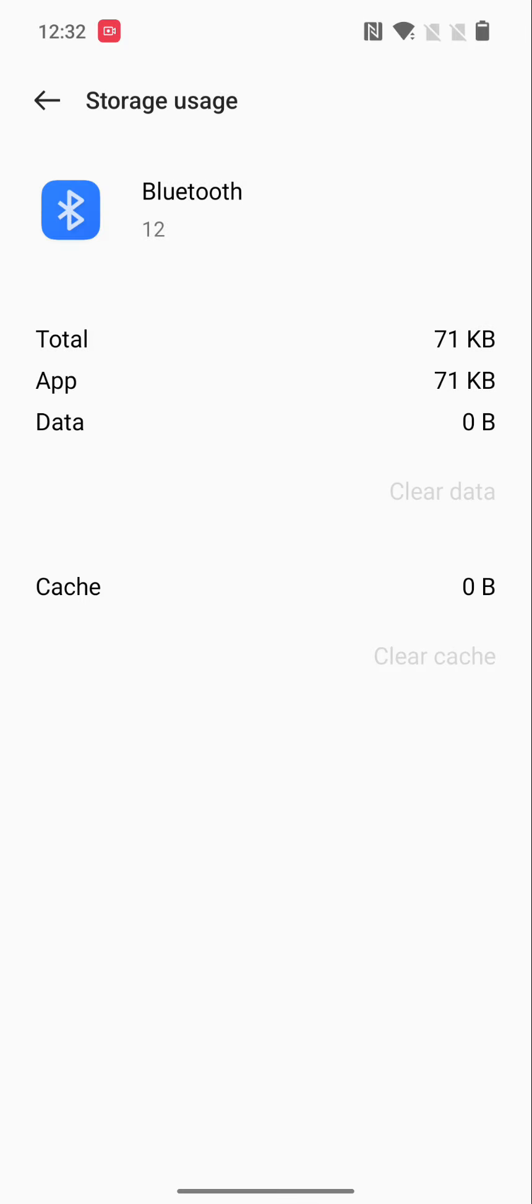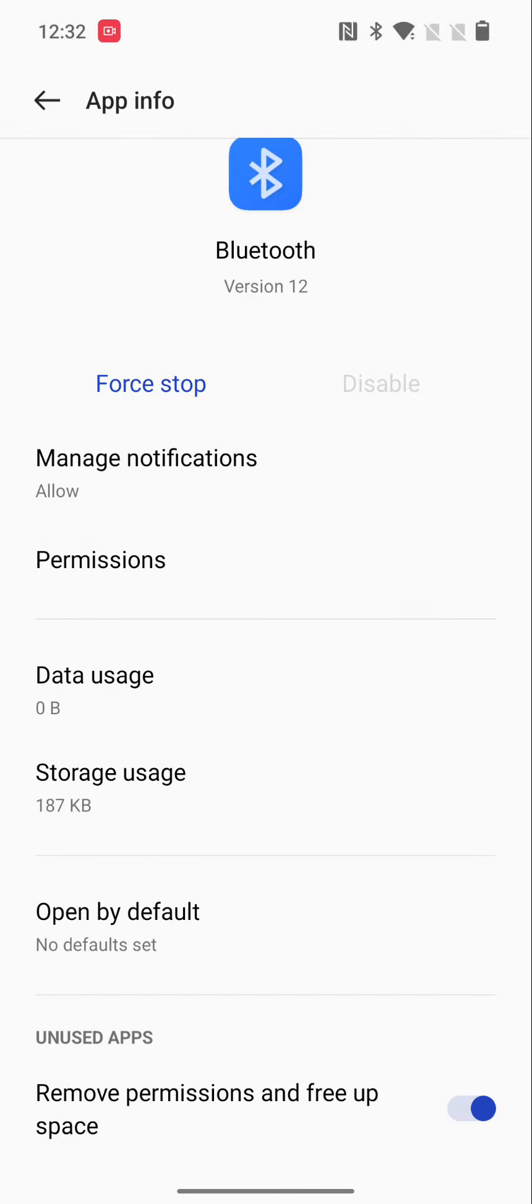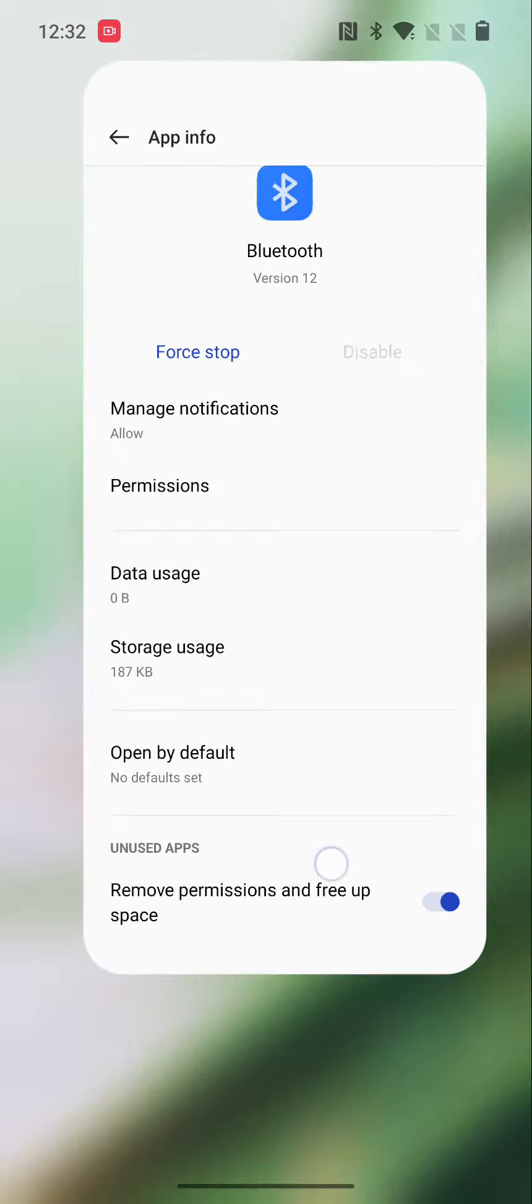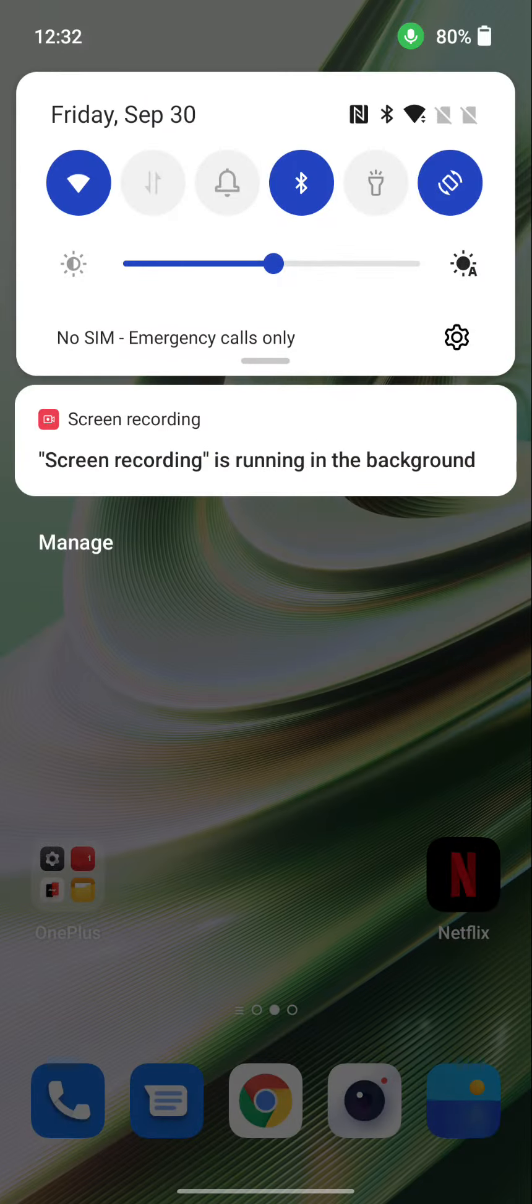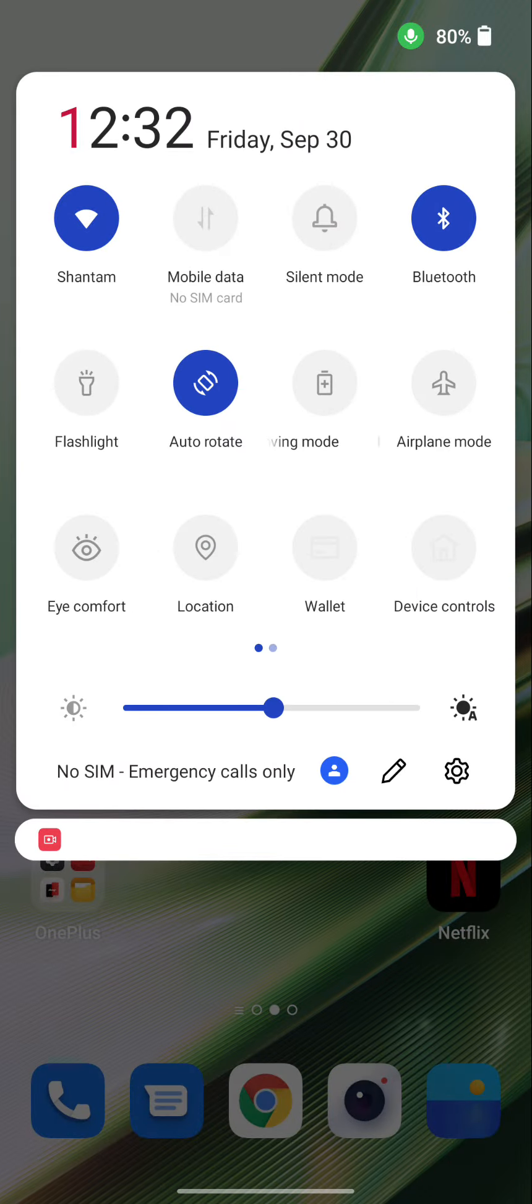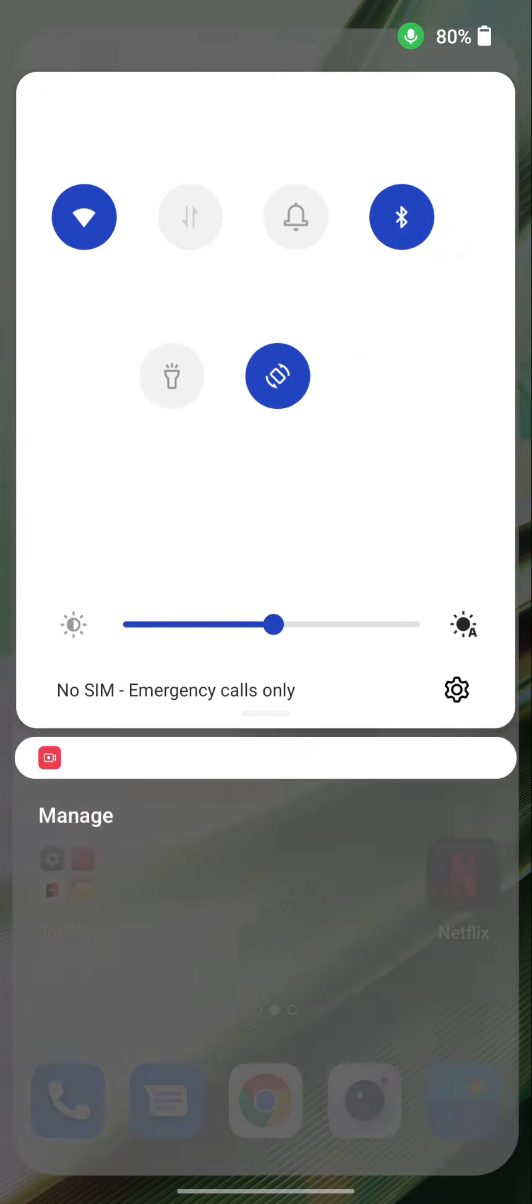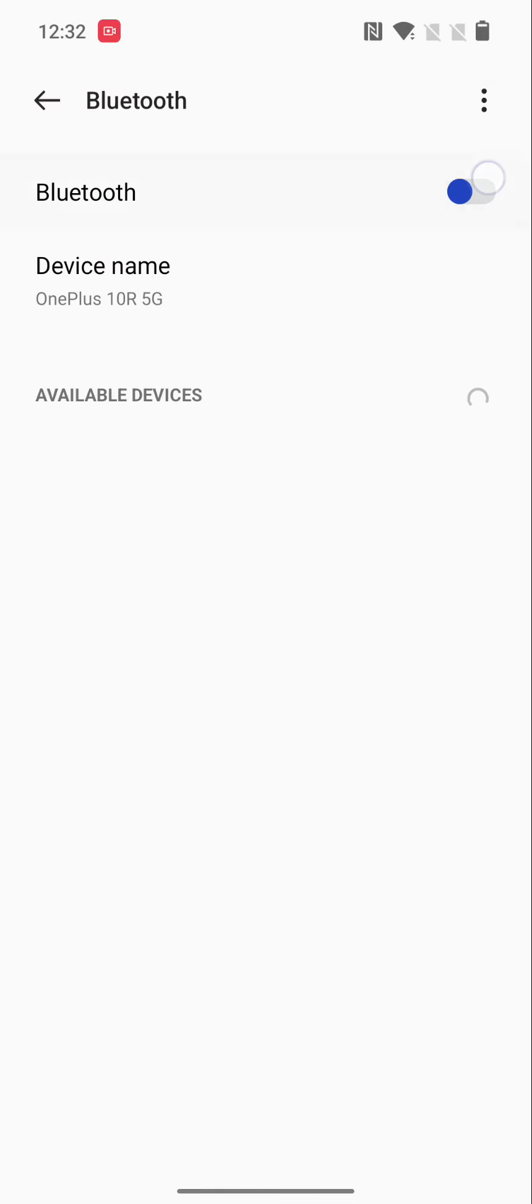Tap on OK. Now go back, pull down the notification panel, and turn on Bluetooth. Turn off and turn on the Bluetooth, and try to connect with your device.